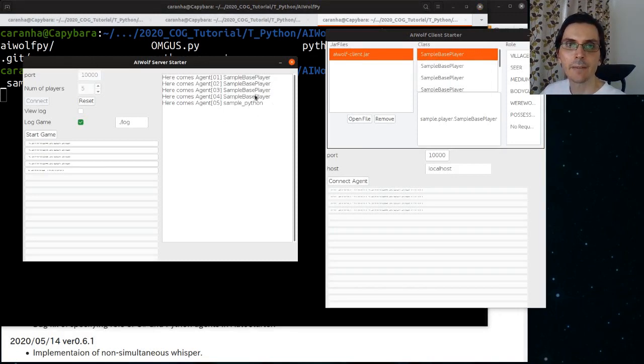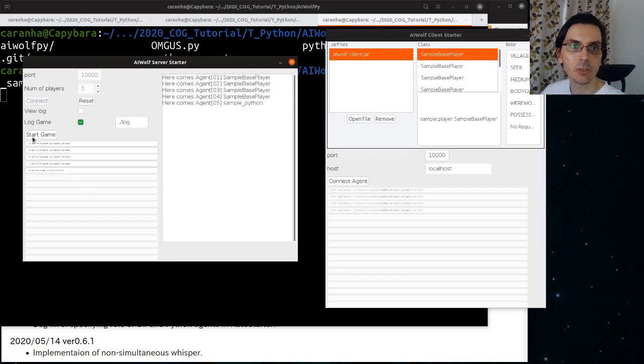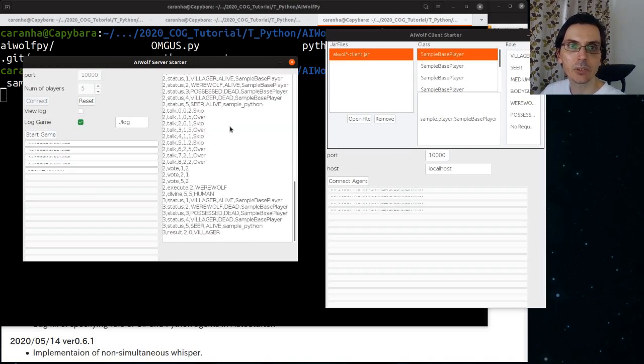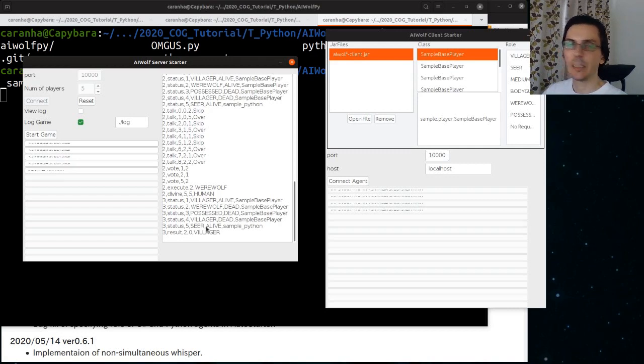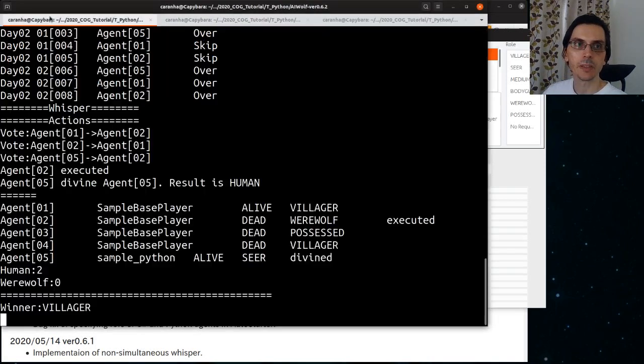Now that we have five agents for five player games, we can click start games and the game is finished. You can see the log of the game here in the GUI. And it was also printed to the terminal.